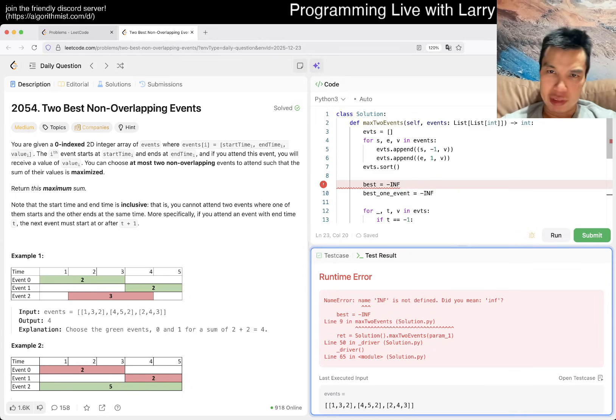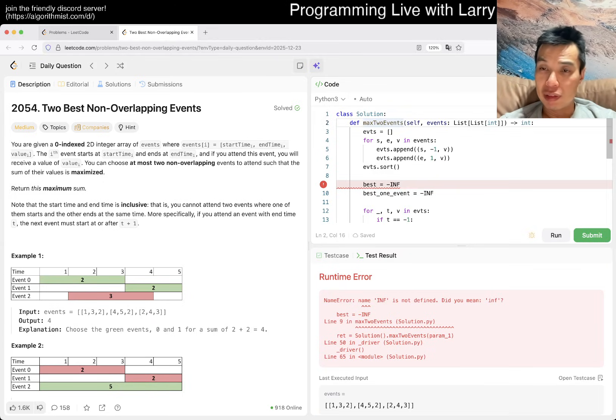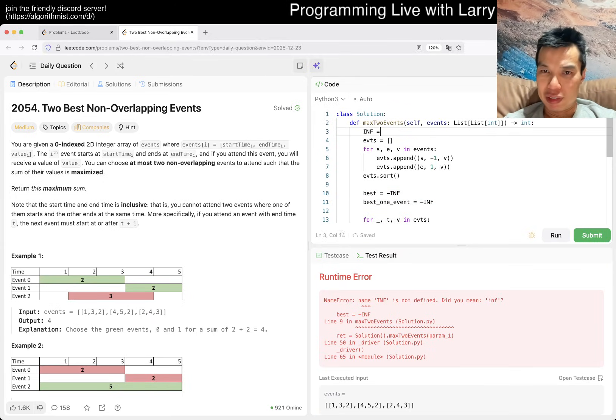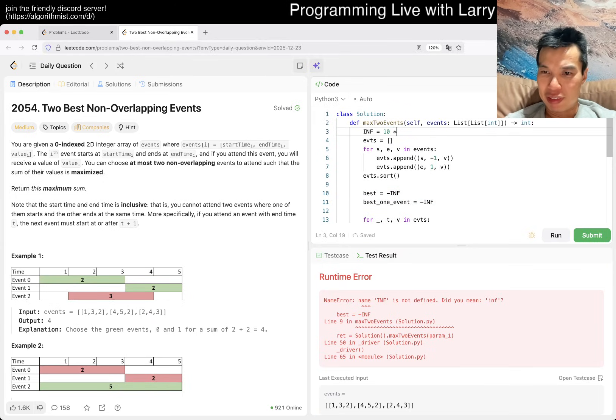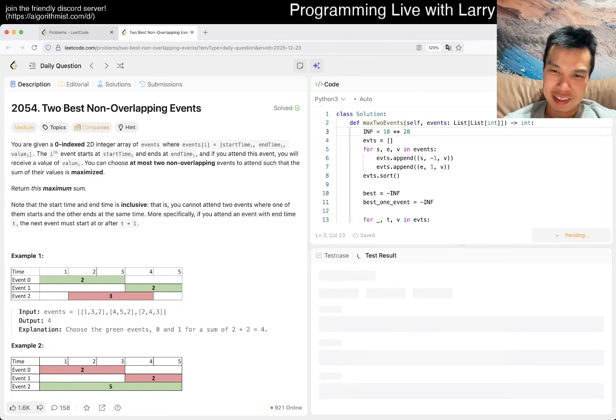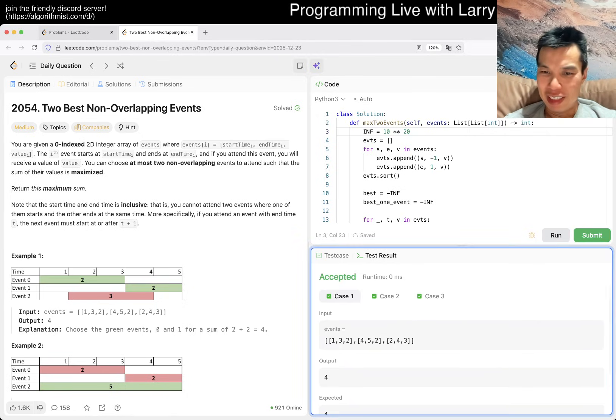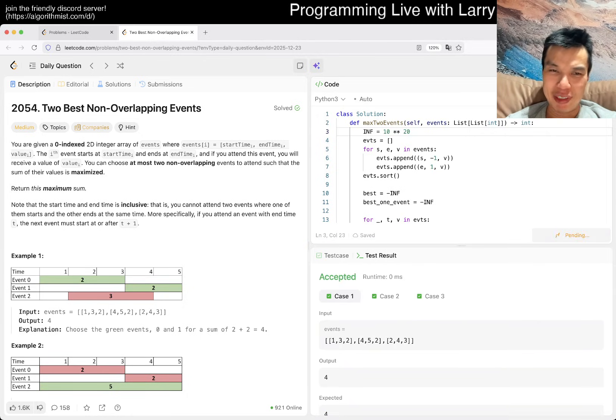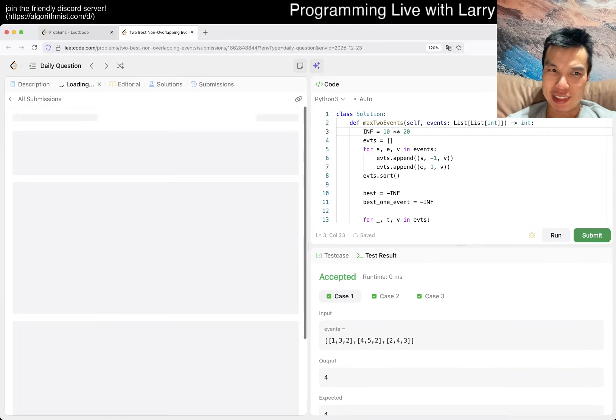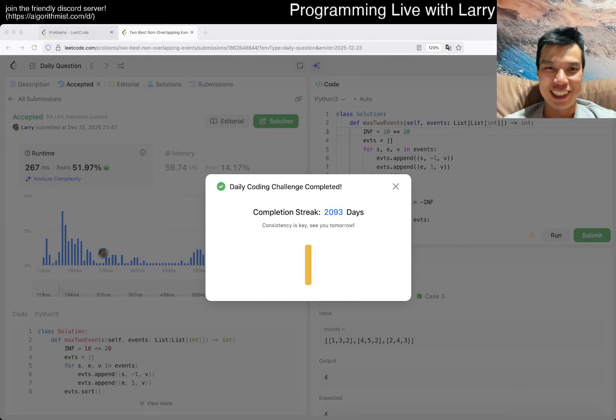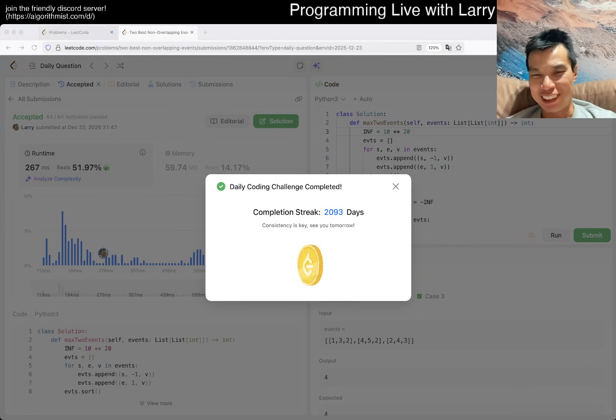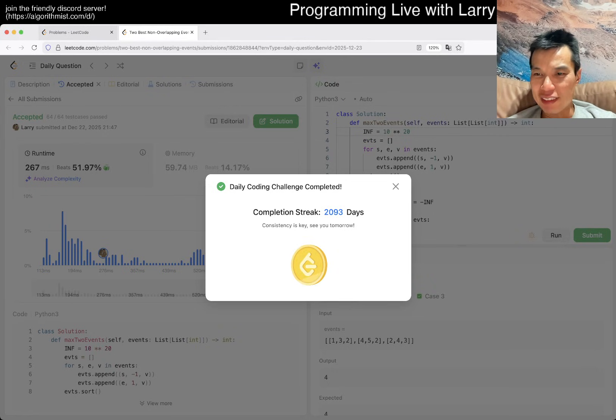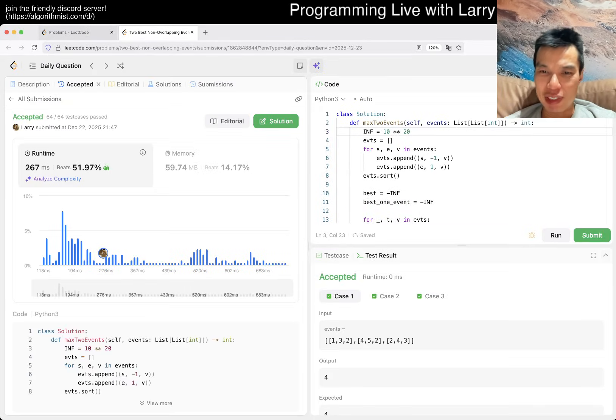This is a start event. That means can we combine this with a previously ended event to give us the best? So that's basically what we're doing. Best is going to max best, best one event plus V. And this is an end event. Let's set it up so that the future can use it. You have two things to update, best one event is going to max best one event and then V. And then the other thing is itself can be just, so then now we just return best.